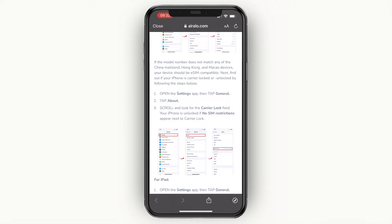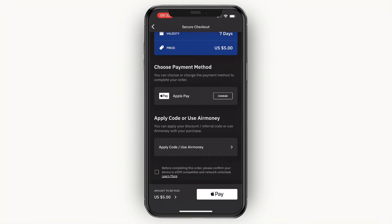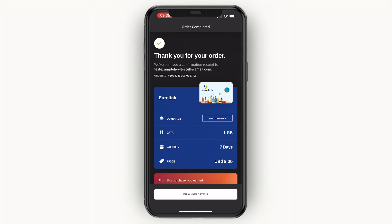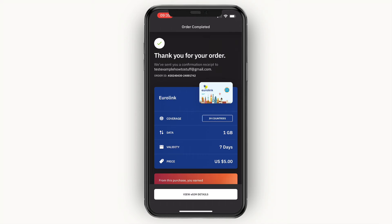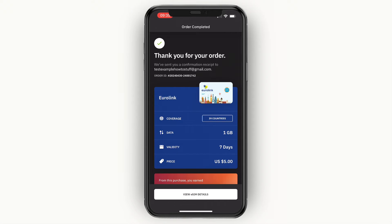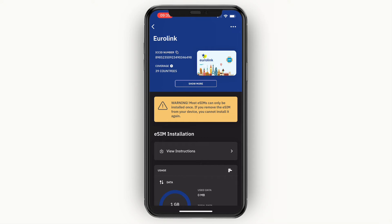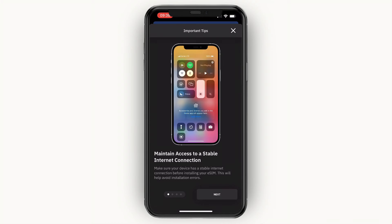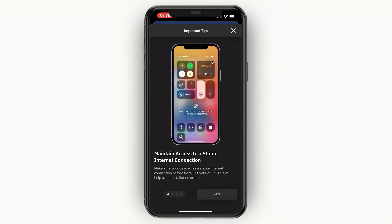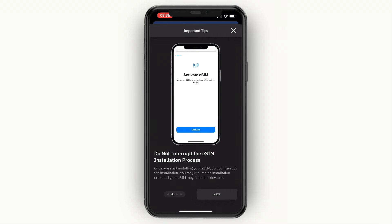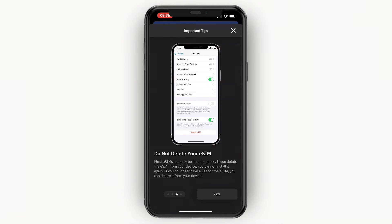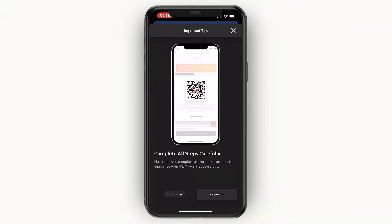Back in Airalo, tick the box confirming your device is eSIM compatible, then click 'Pay.' You'll see a thank you screen showing your order. Click 'View eSIM Details.' Important warning: most eSIMs can only be installed once — if you remove the eSIM from your device, you cannot reinstall it. Only install it when you actually want to use it. Make sure you have a stable internet connection and do not interrupt the installation process.